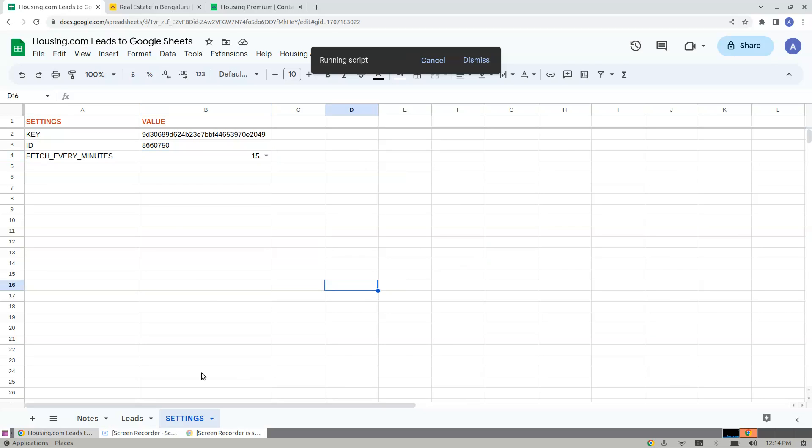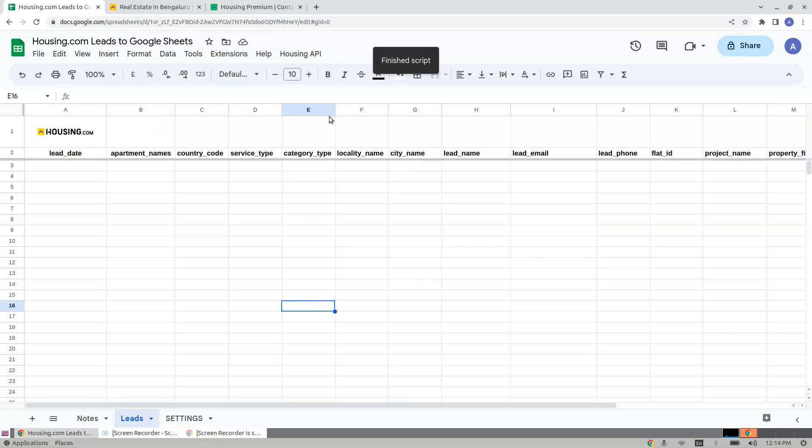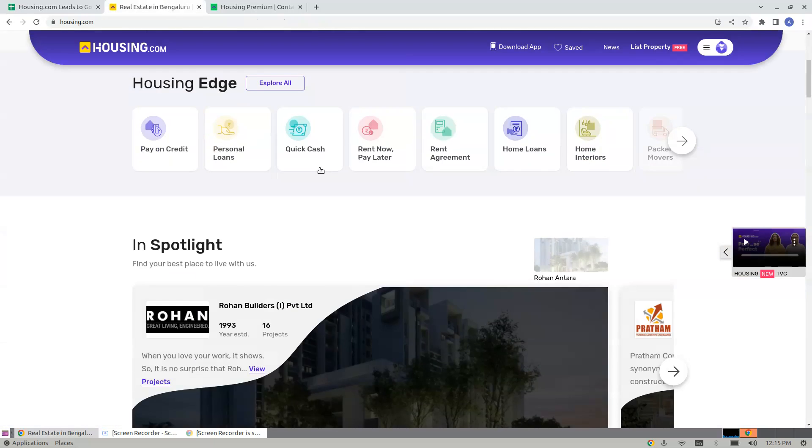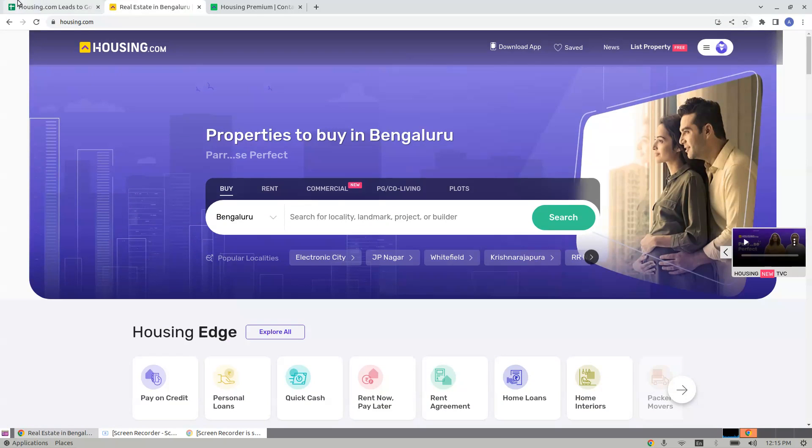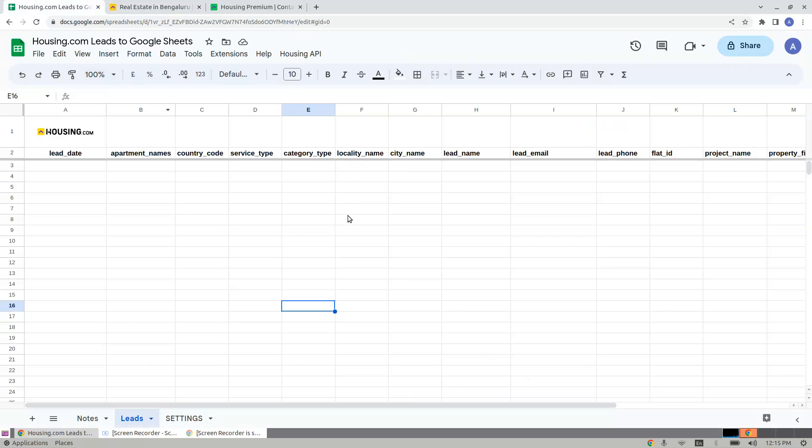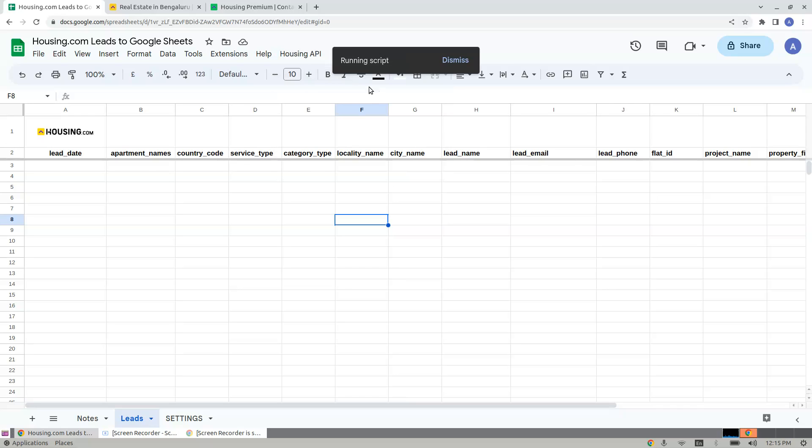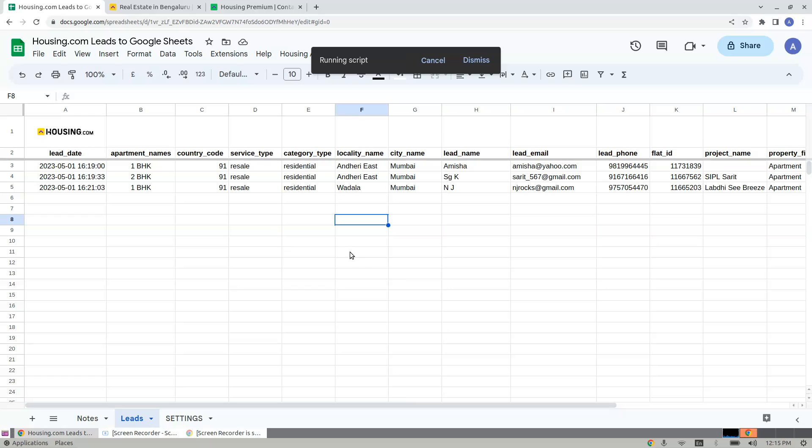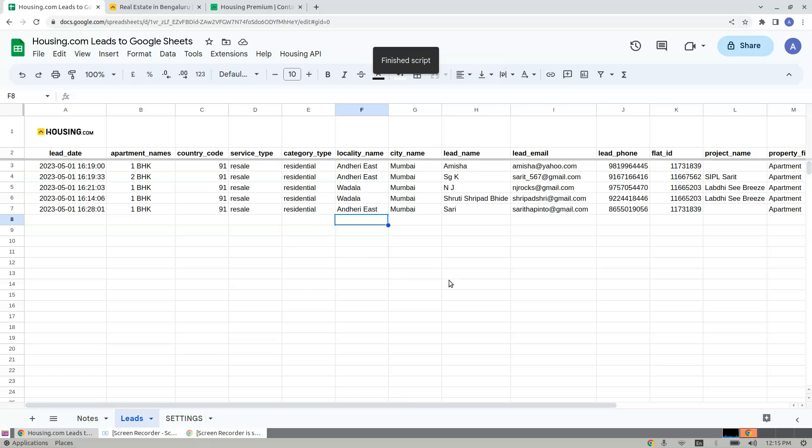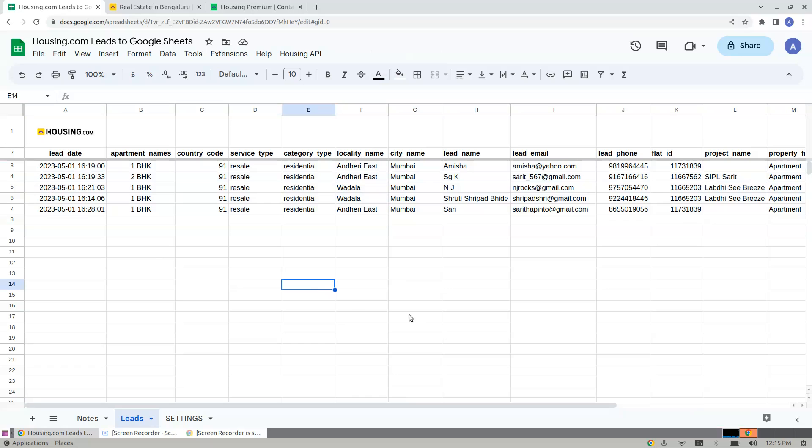So let's come back to Lead Sheets and fetch some of the leads which are active in my Housing.com portal. I would like to fetch the recent leads which are less than 15 minutes. I click here, I click Fetch Recent, and you see that my leads are getting fetched.